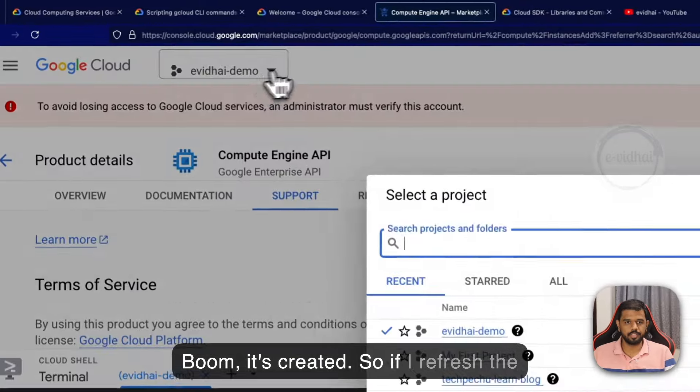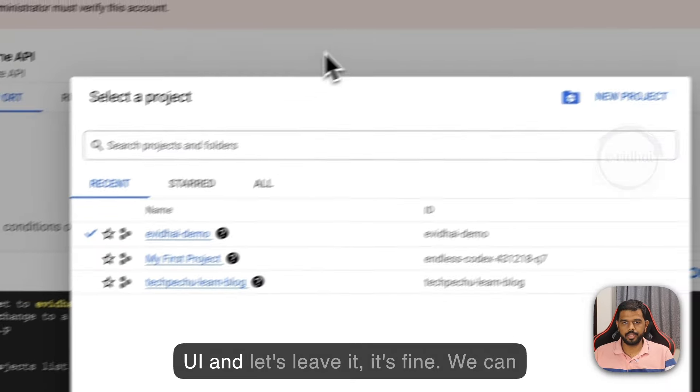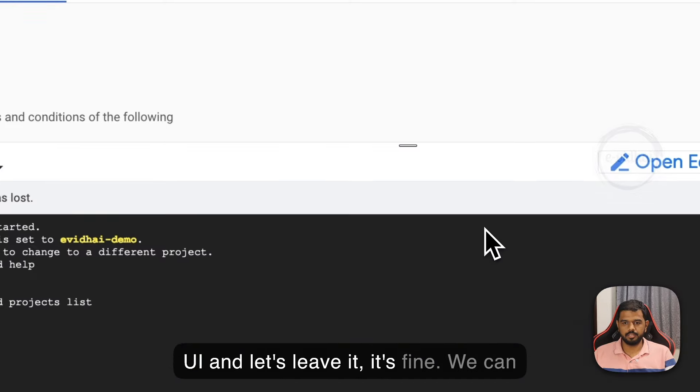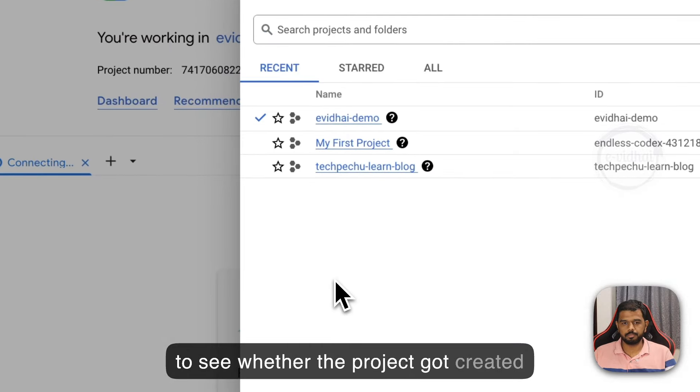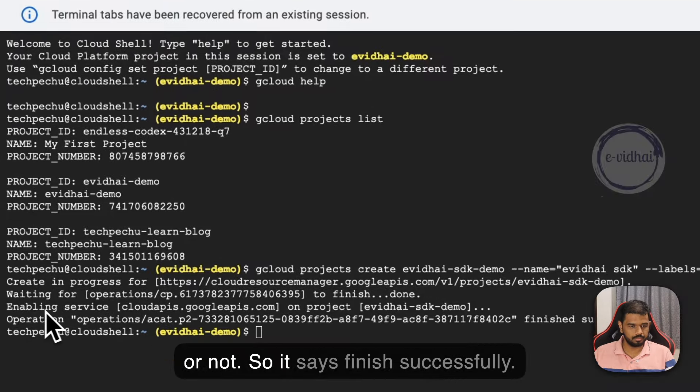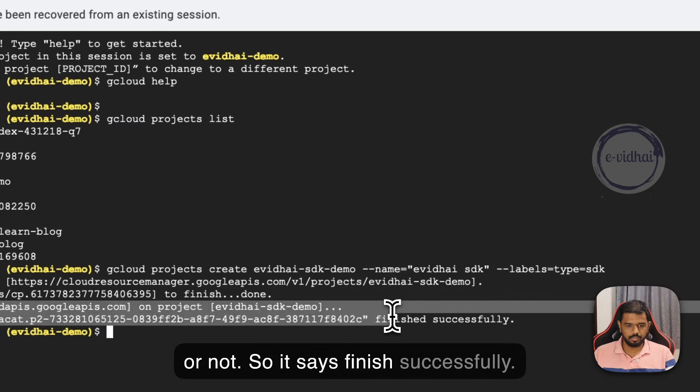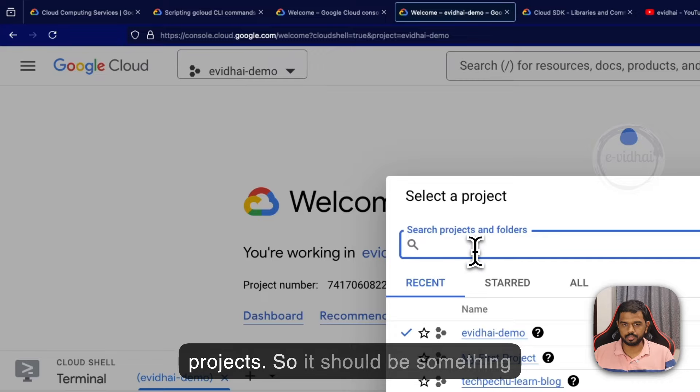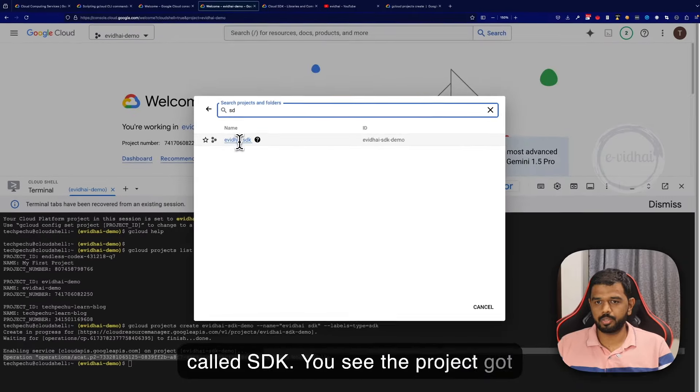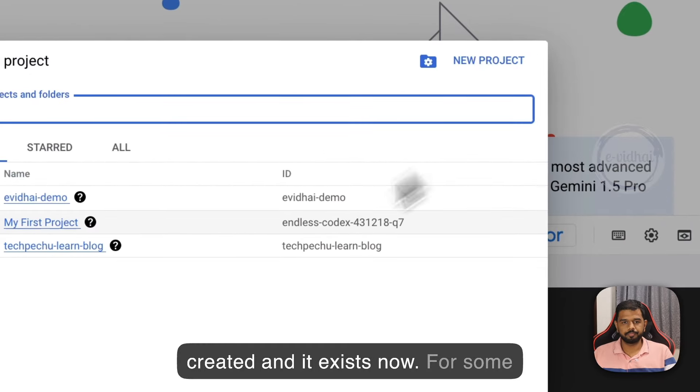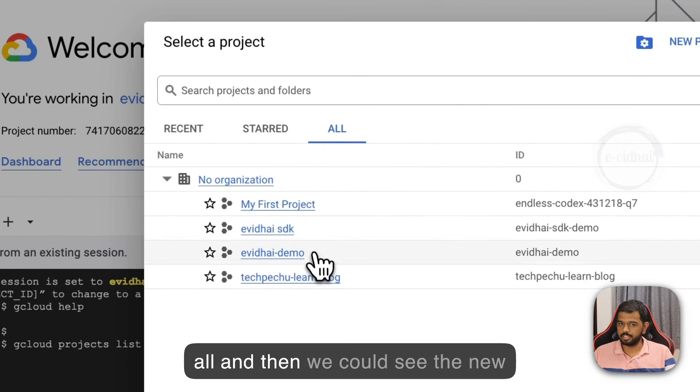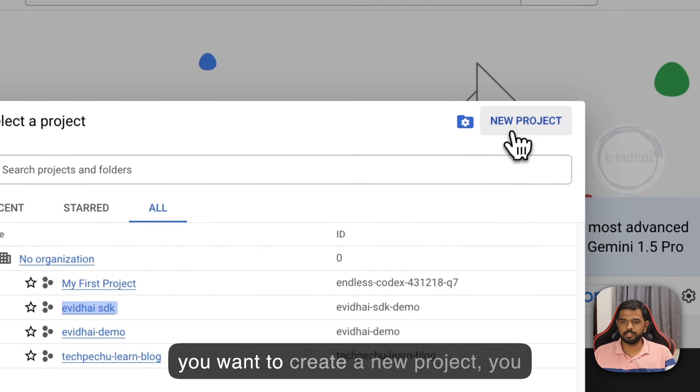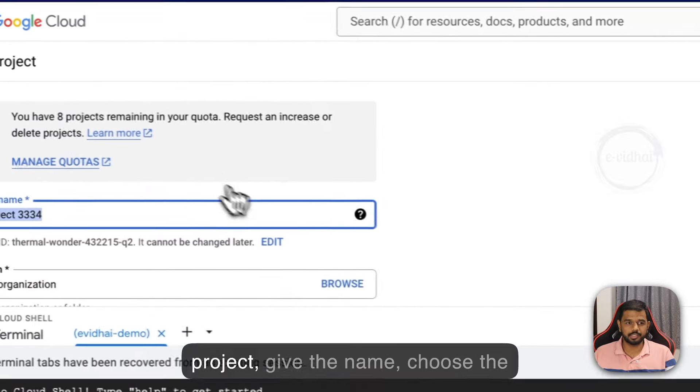If I refresh the UI, we want to see whether the project got created or not. It says finished successfully. You see, the project got created and it exists now. We could see the new project which was created using the SDK.